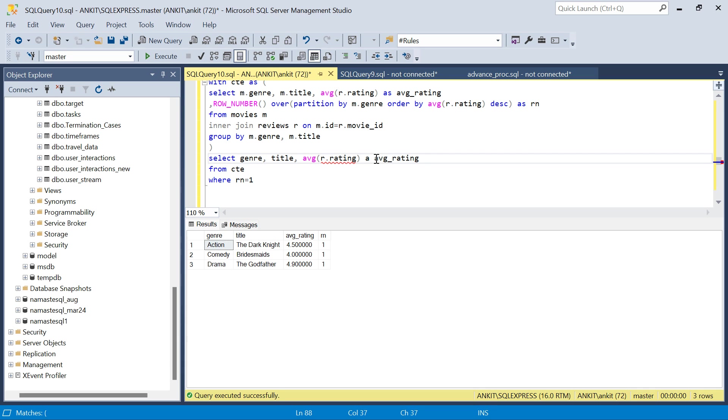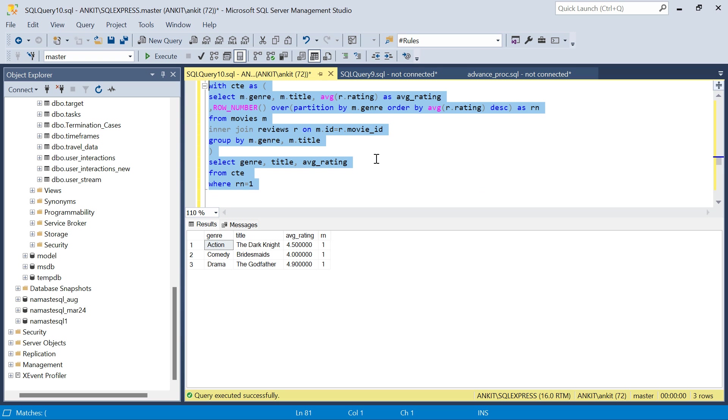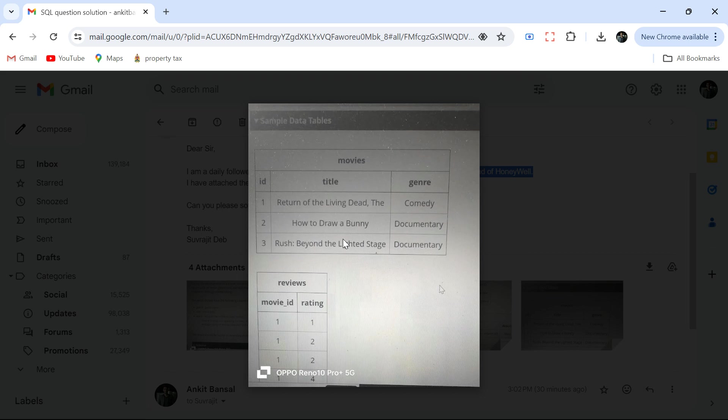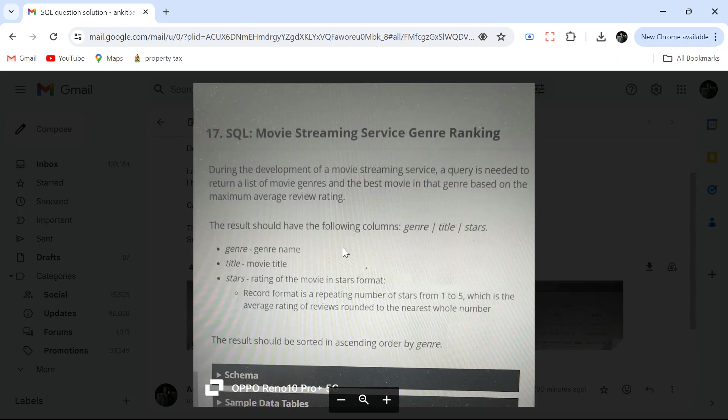Now if you look at the question carefully, we need to round it to nearest integer. Otherwise if it is in decimal, how will we create the stars? If you go back, the question says here.